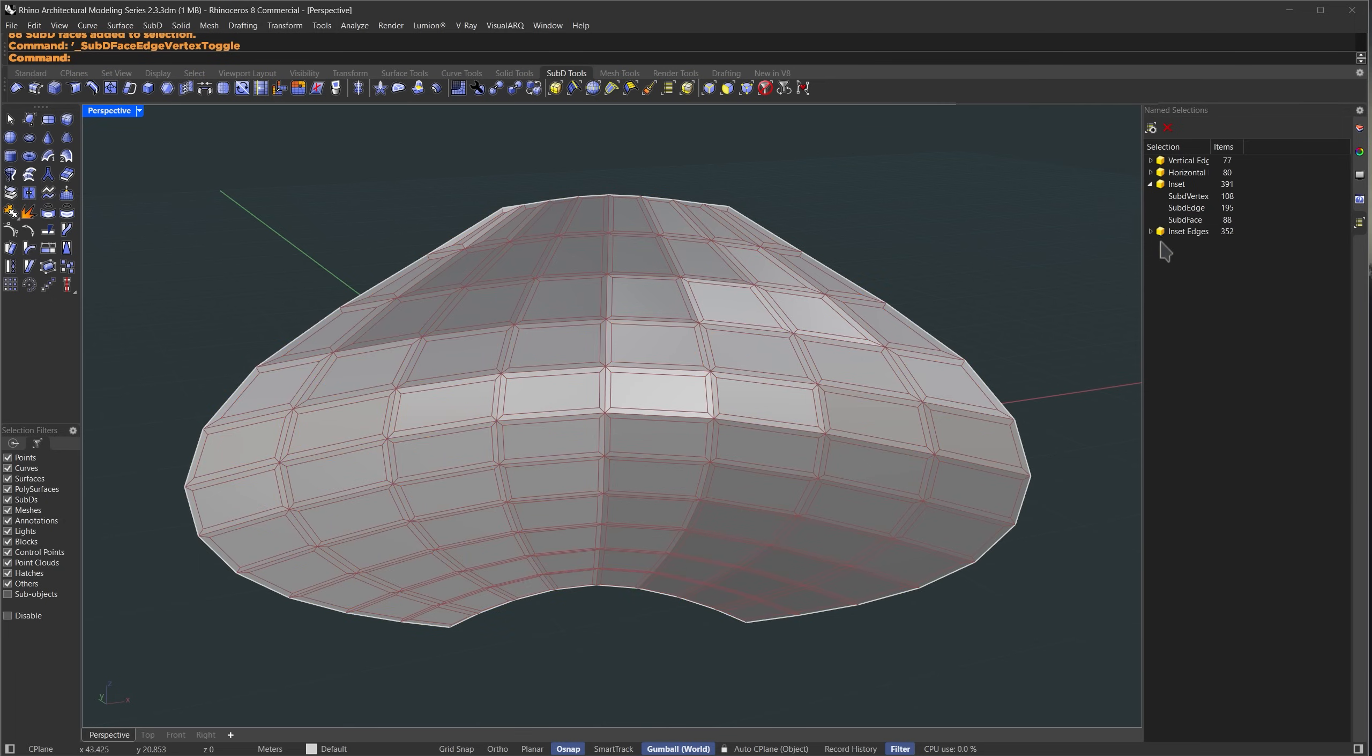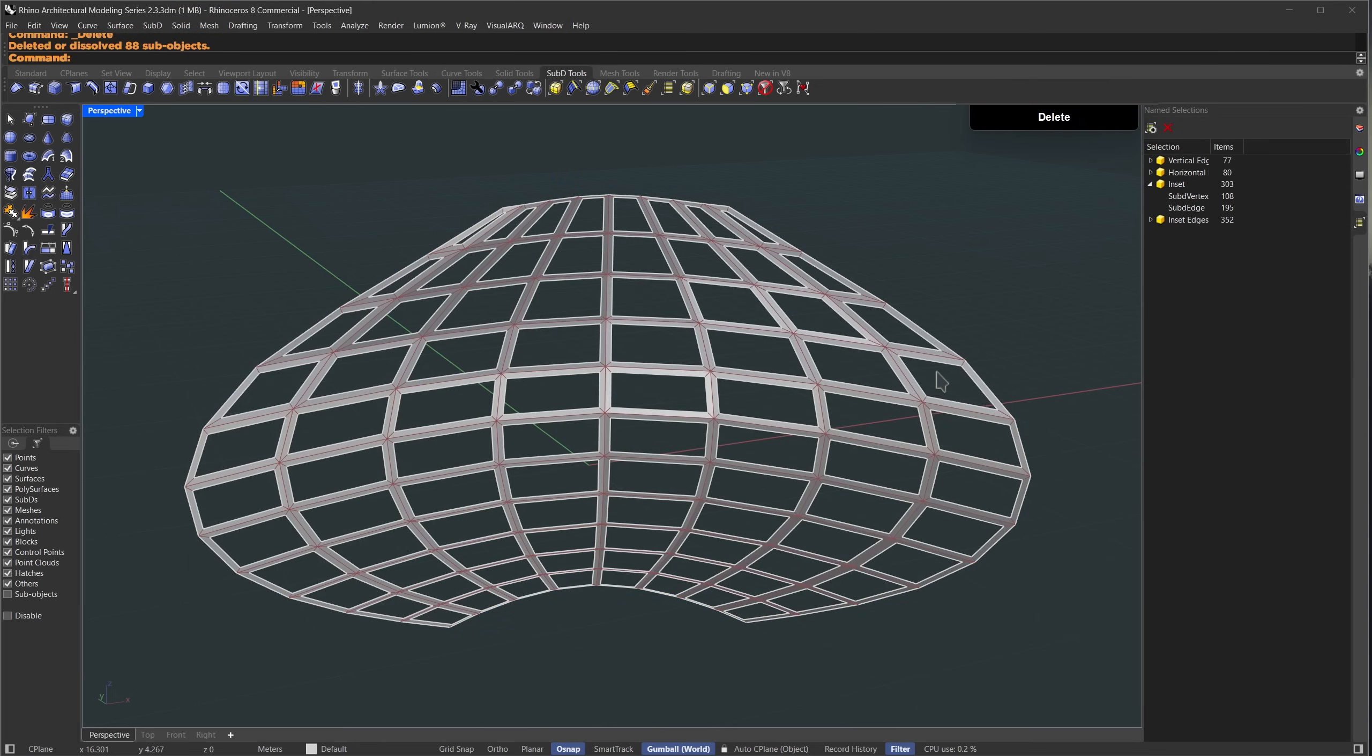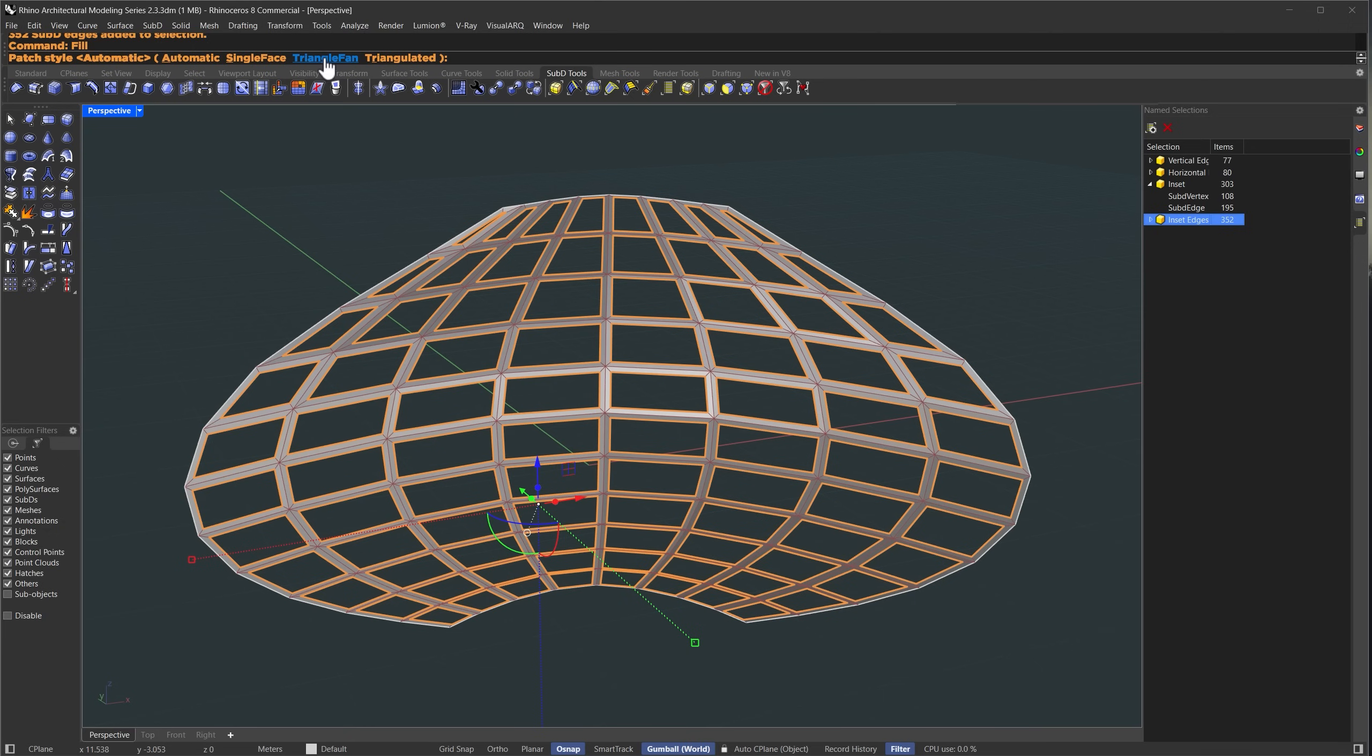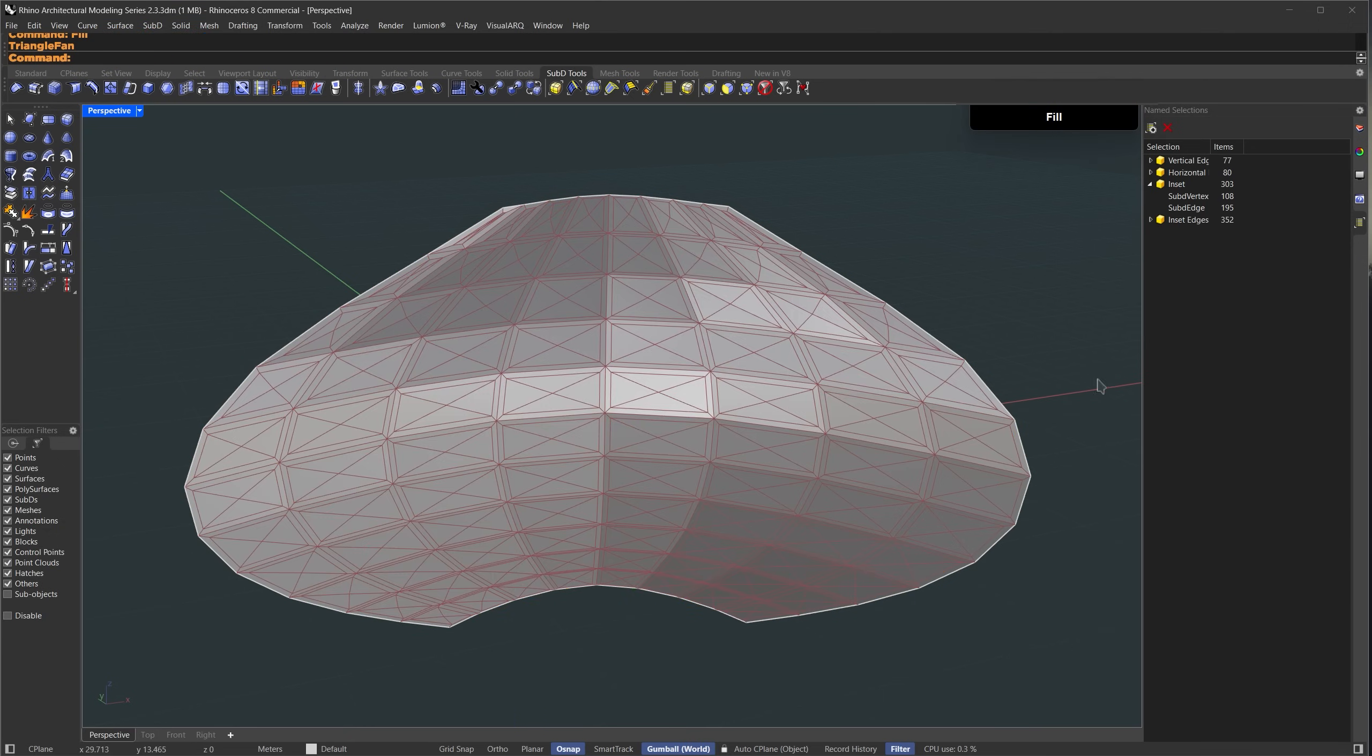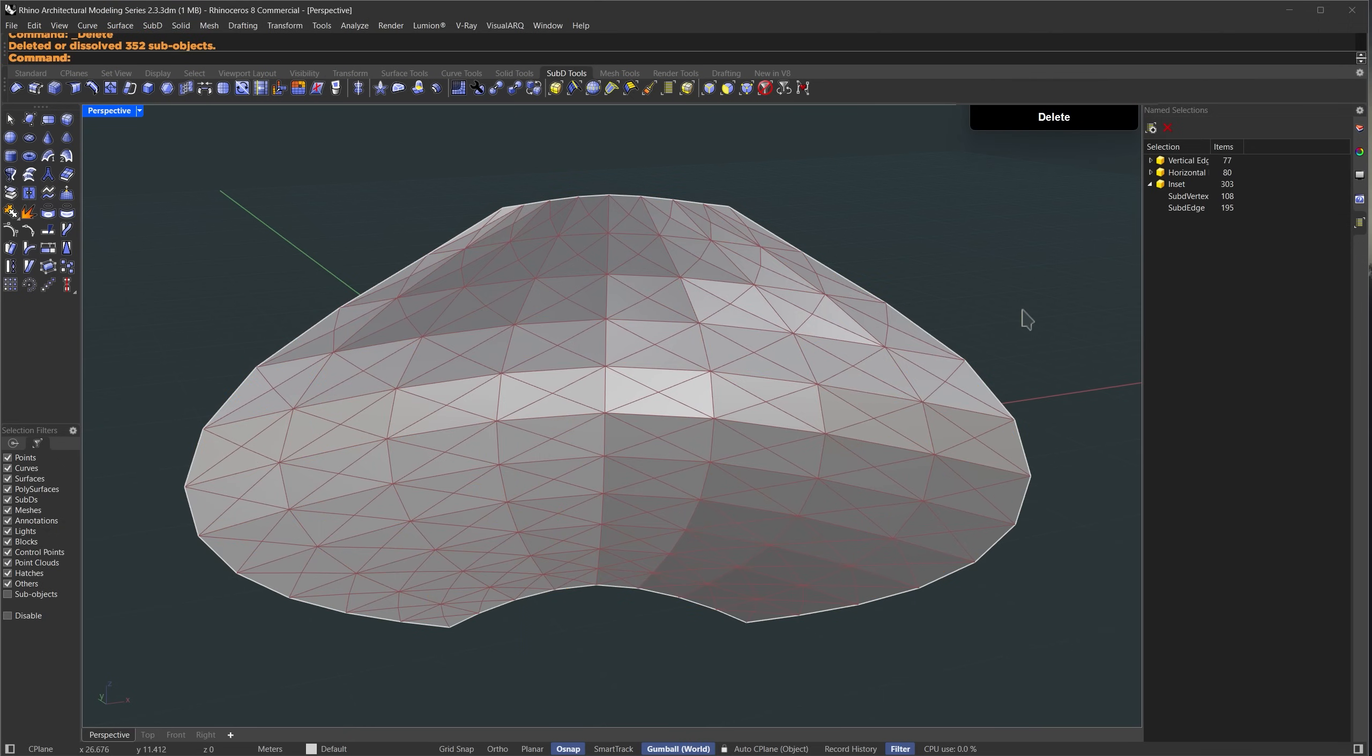I'll create another named selection and call it inset edge. From the previous selection I'll select the sub D faces and delete them. Now I'll select the inset edges, use the fill command and set the patch style to triangle fan. After that I'll select the previous name selection and press delete. This creates a pattern.